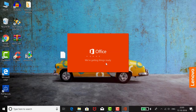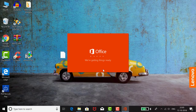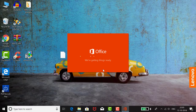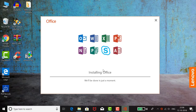The installation process has started. It may take around 10 minutes. I am going to fast-forward so we don't have to wait. The installation bar is progressing — it may take around 10 minutes, so stay tuned.